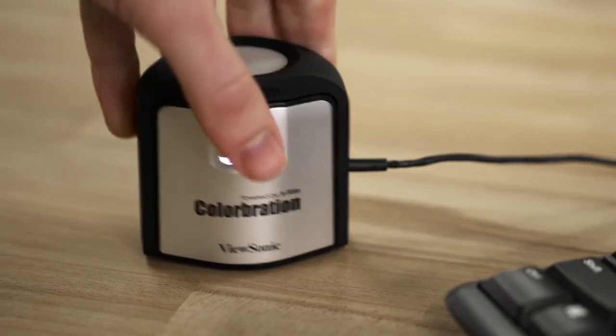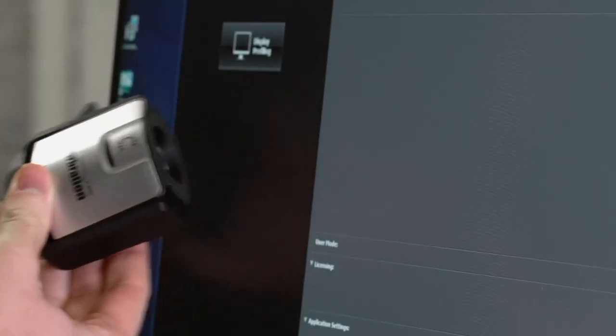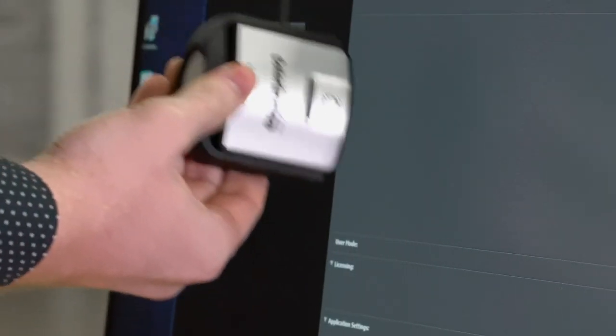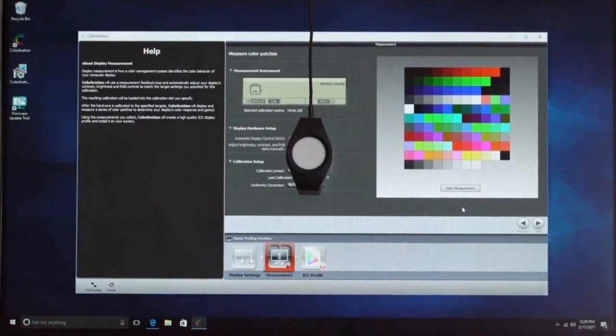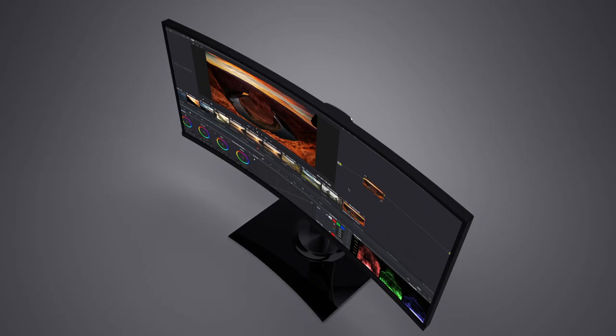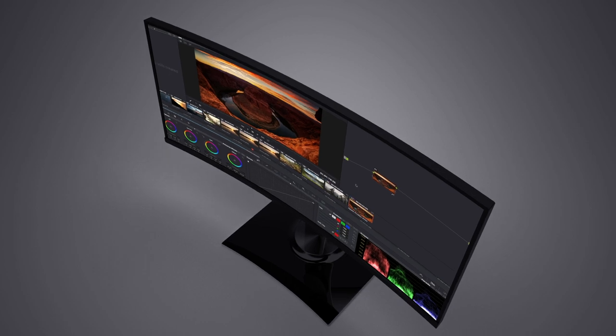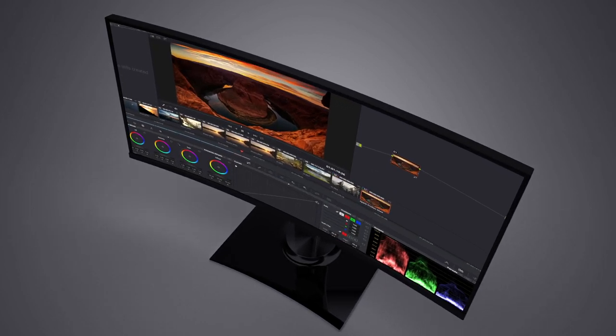Hardware calibration is also available with the optional ViewSonic Colorbration Kit, which puts color at your command, with quick and easy monitor calibration to maintain color accuracy.